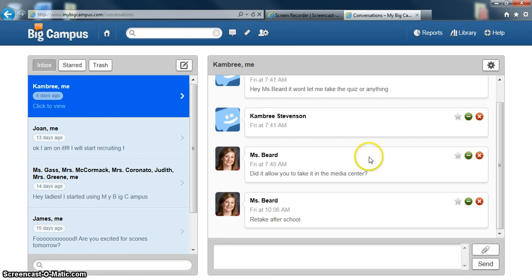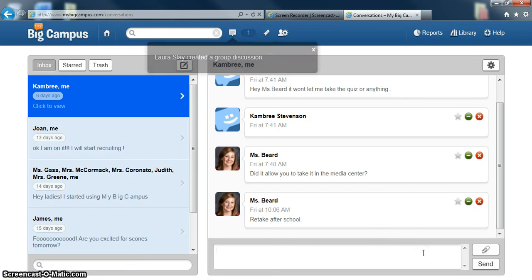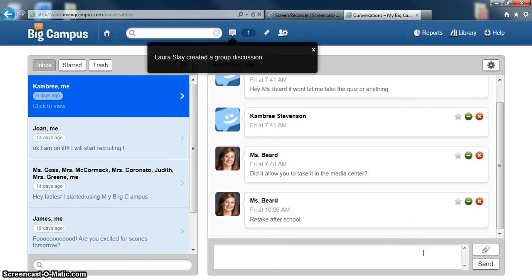For example, if they submitted an assignment and they were absent, I'll have them send me a reminder. Or they can send you a picture of a lab that they made up. That way it's just a convenient way for you to communicate outside of school with your students. And it's completely secure and supported by the district. So you don't have to worry about breaking any rules as far as that goes.